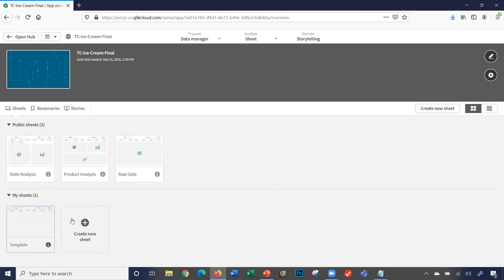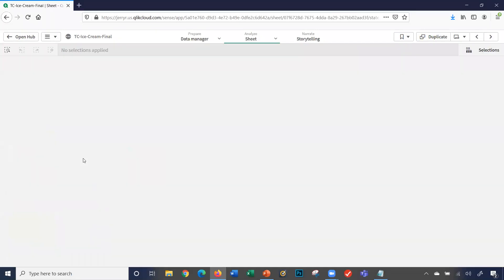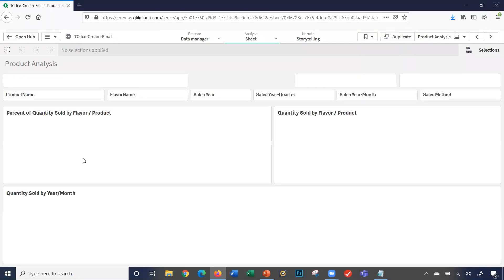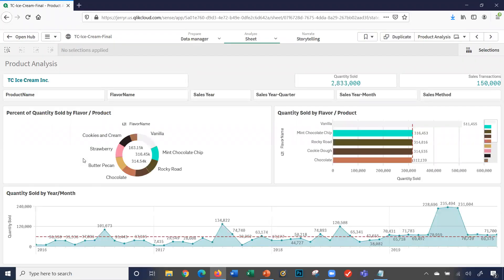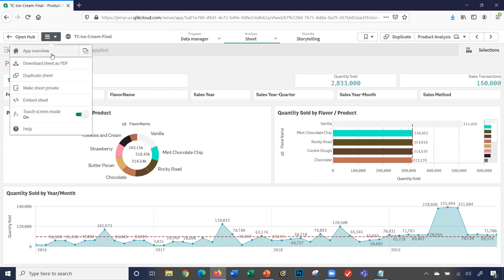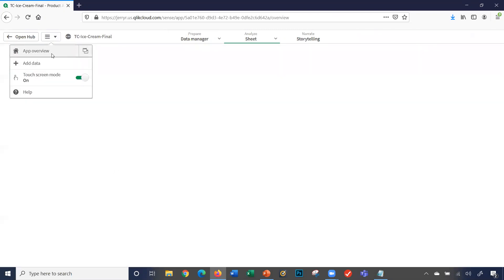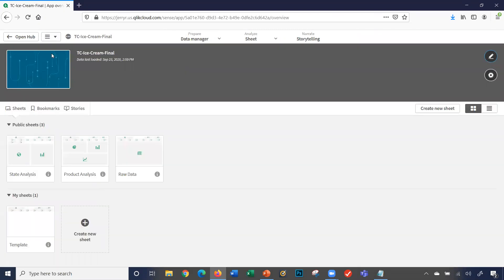So notice here, when I click, notice what's happened. The edit button's removed. I can't edit this sheet. The only way I can edit this sheet, I go back to my app overview, and I can make it private again.